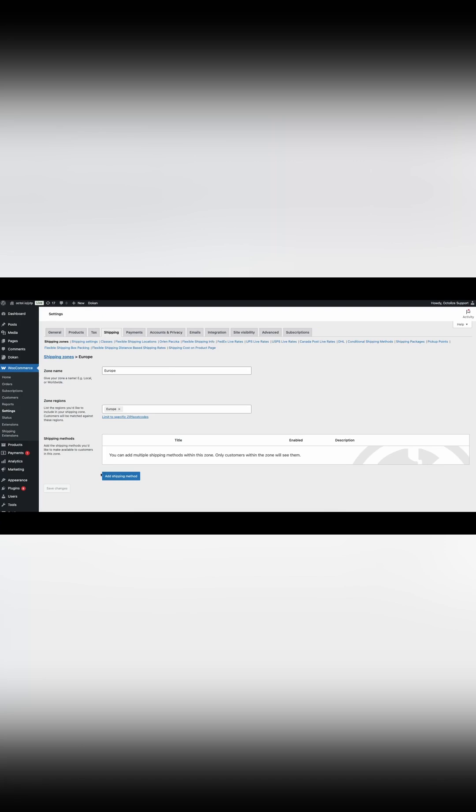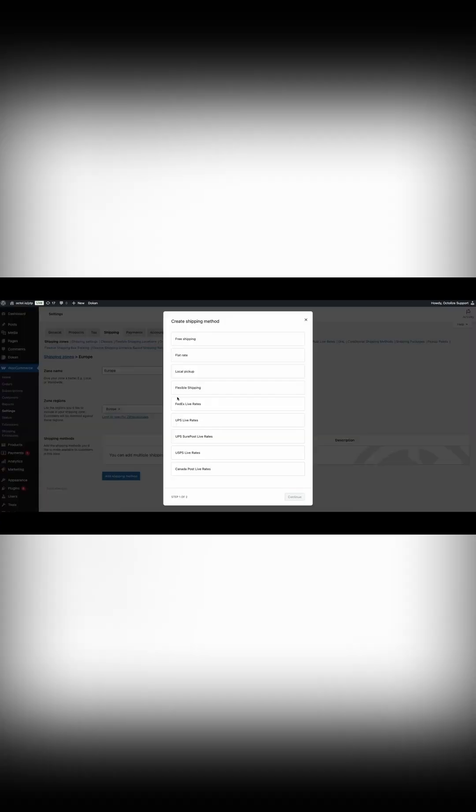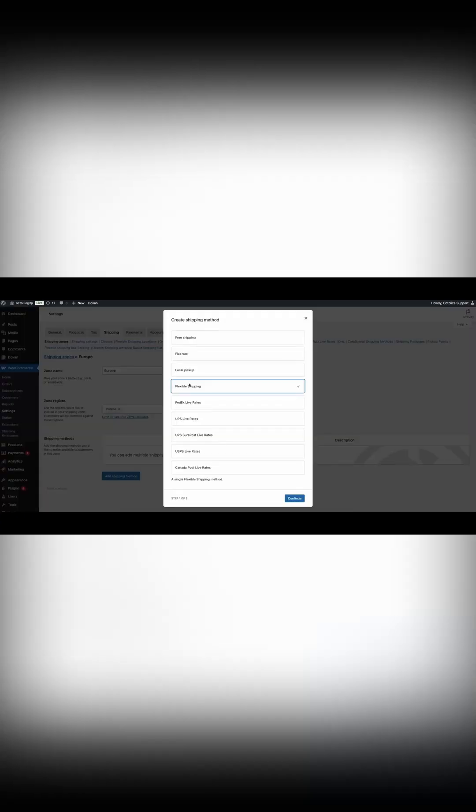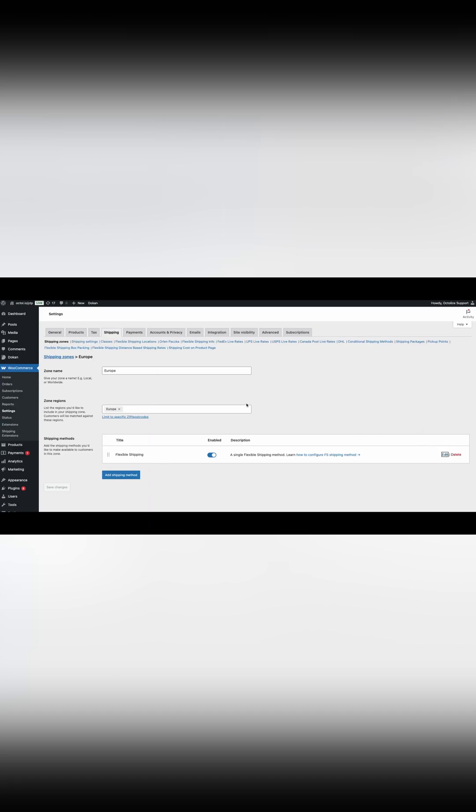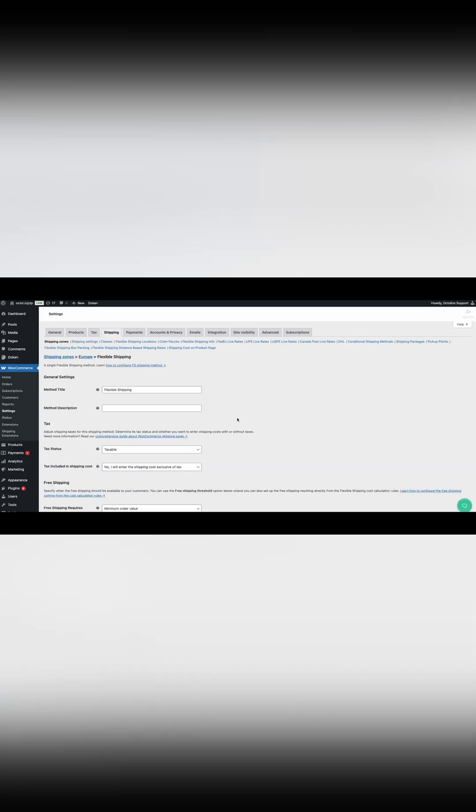Step 6: Create flexible shipping method in your shipping zones. As mentioned earlier, the flexible shipping plugin is required as the base integration for distance-based shipping rates and will only work with the shipping method.